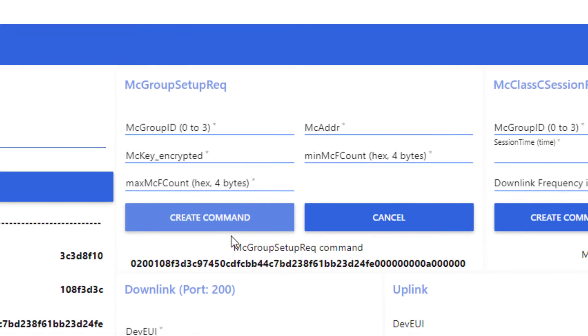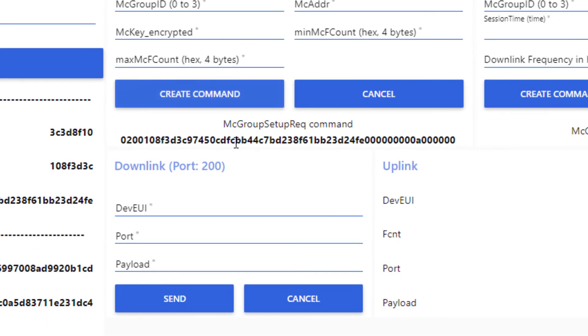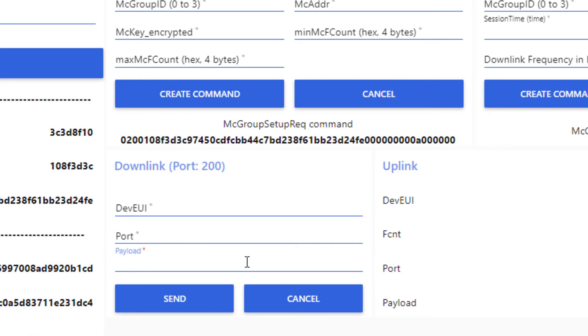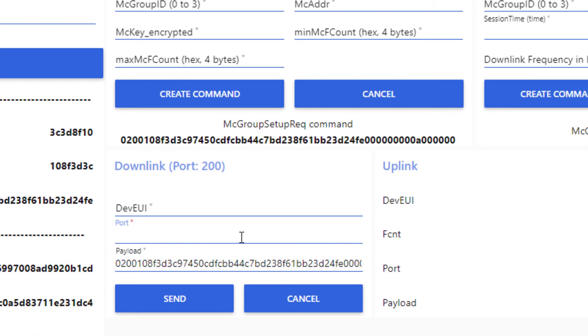Now, to send it, I copy-paste the payload in the downlink area. I precise the port, which is port 200 for multicast commands. And lastly, I set the DevEUI of the end device 1. Then, I send the downlink.